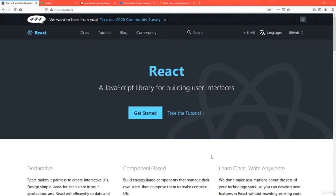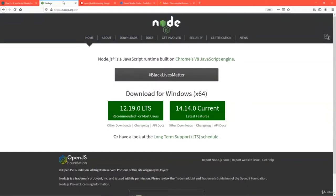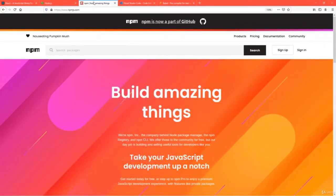Let's get your hands dirty by creating the first application in React. You may wonder why we require Node.js — this is not a Node.js course, this is a React course. The reason we install Node.js is for working with the package manager called npm, that is the Node.js Package Manager.